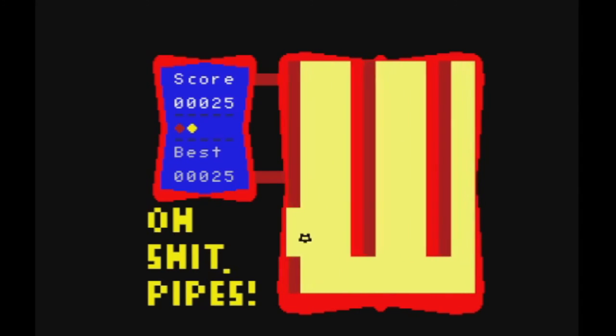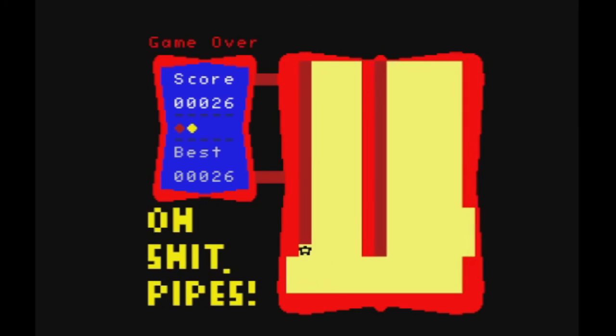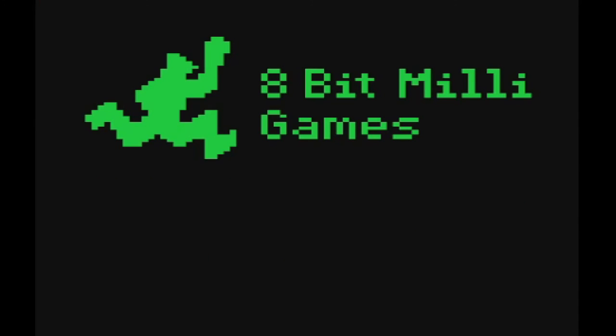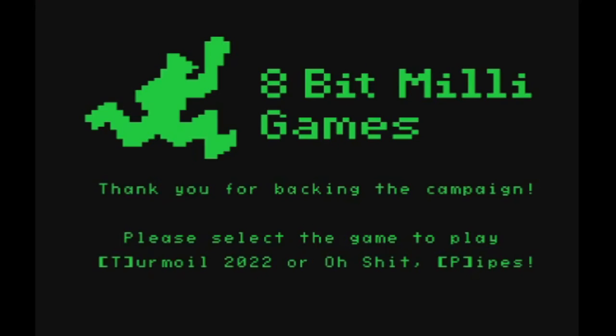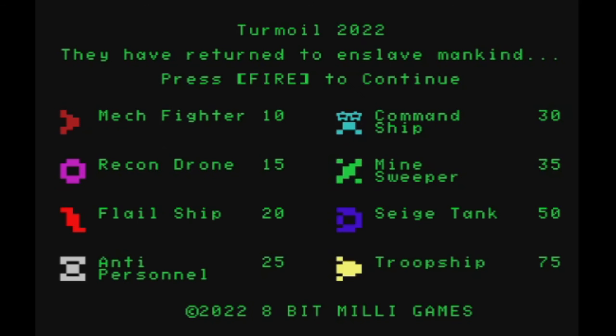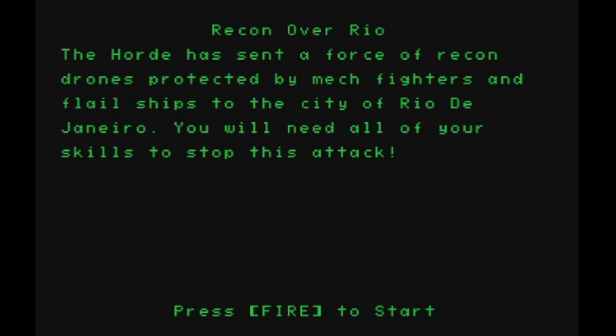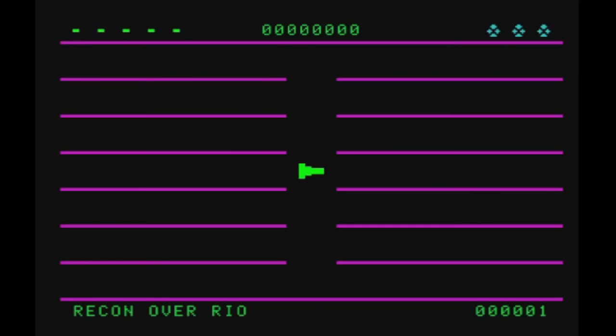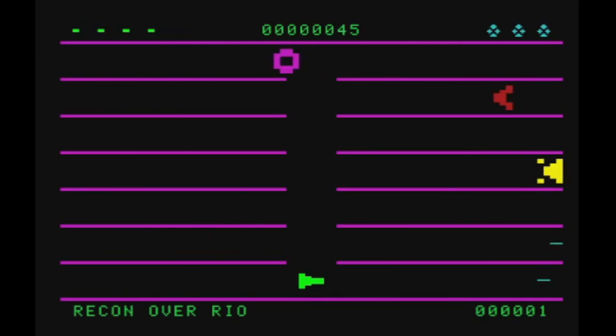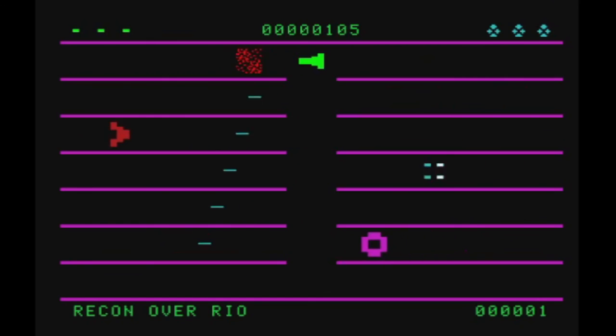So those are the changes that we've had so far this week. We're doing pretty good. We haven't gotten to our stretch goal yet. We have about three weeks left, two and a half, three weeks left before the campaign is over. I mean we've already reached the 1500s. So Turmoil 2022 is going to all the backers. No problem with that at all. But if we can get that stretch goal then Oh Shit Pipes will also be included on that.